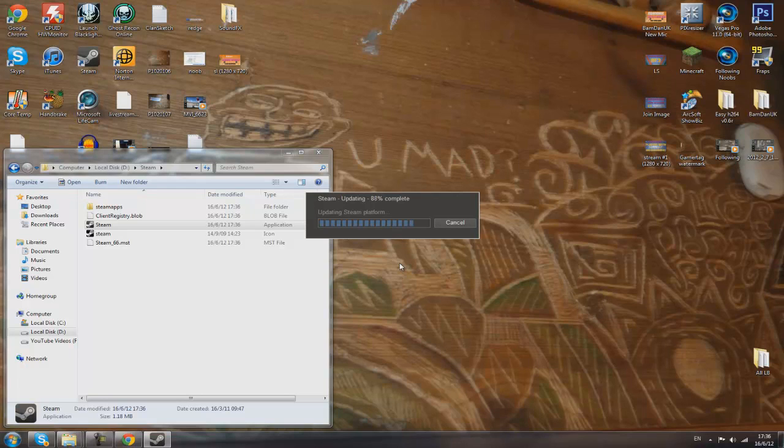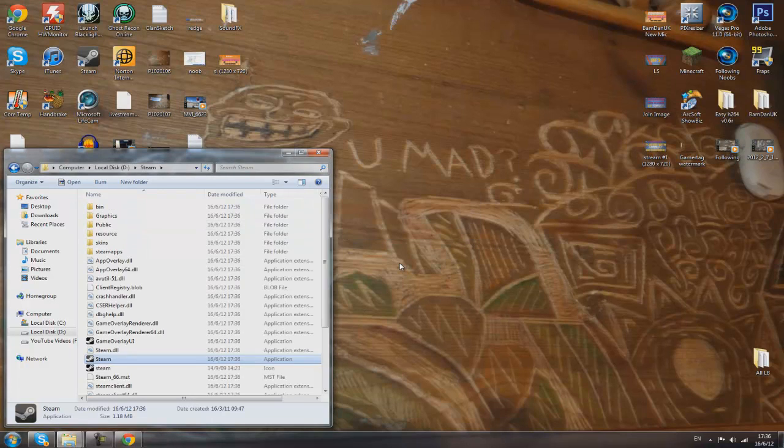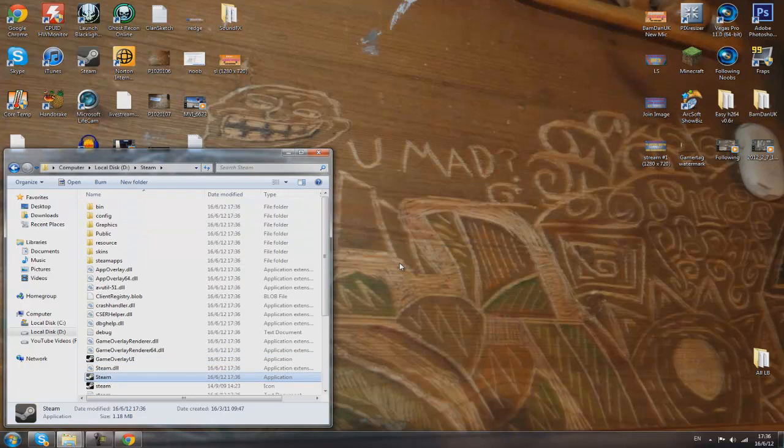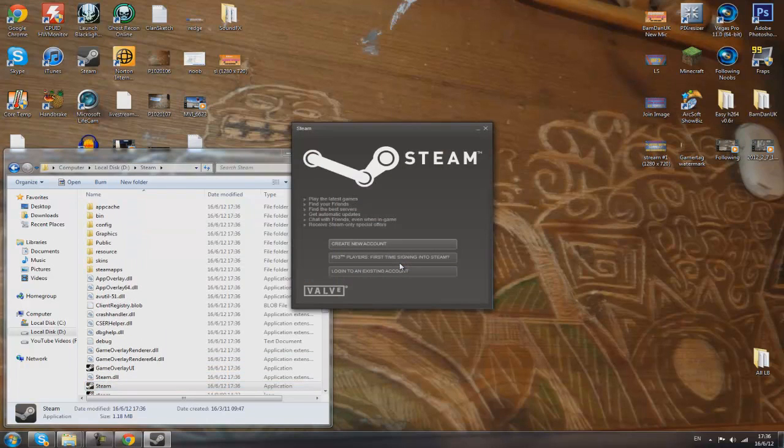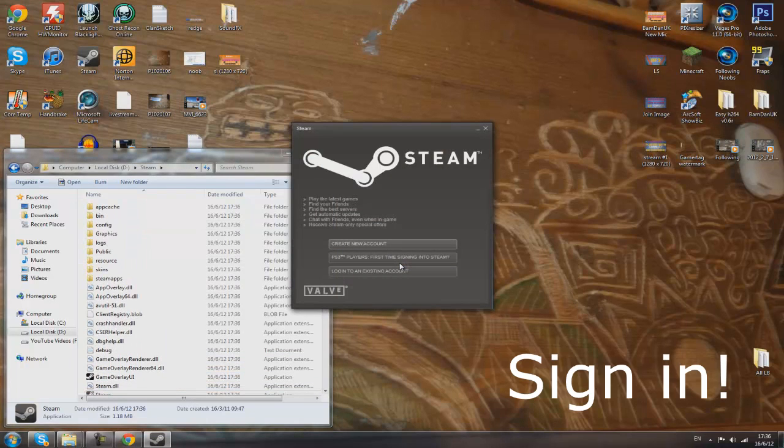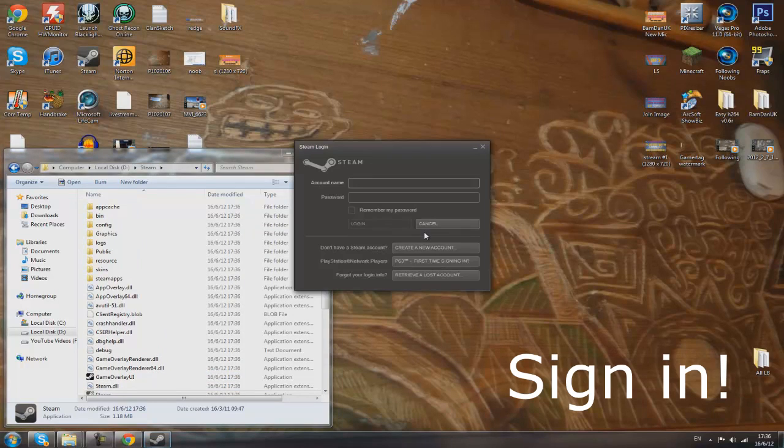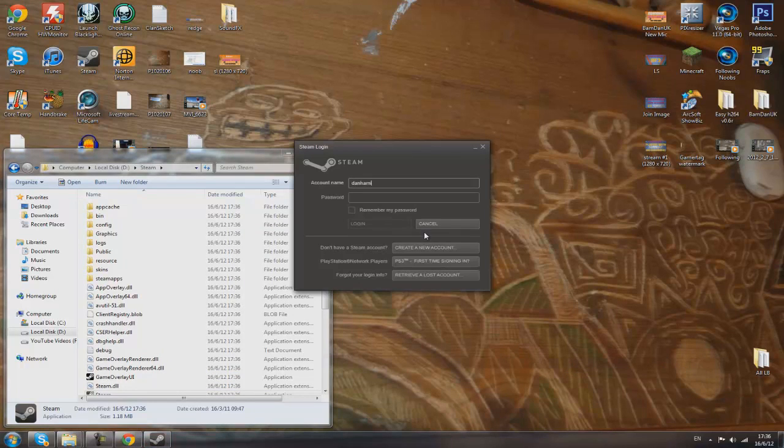After this process, it will just ask you to log in as usual. You wouldn't have lost anything. There you go—log into your existing account.